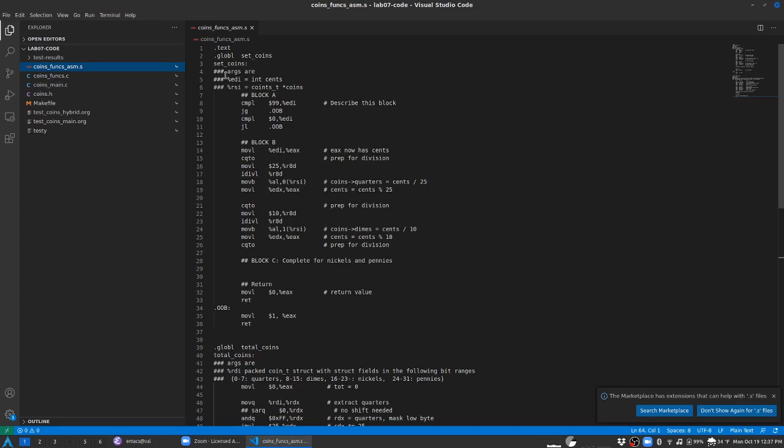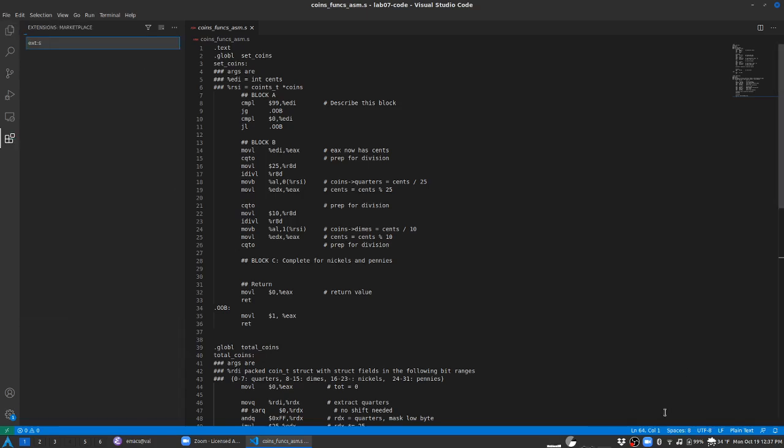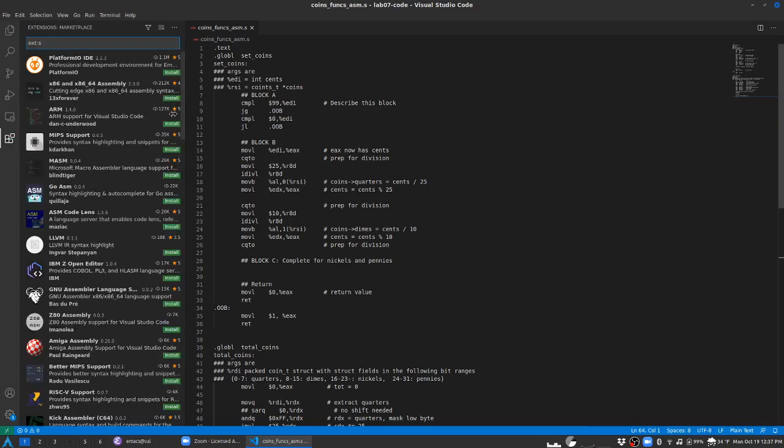VS Code is apprised of the fact that it isn't aware of everything out of the box and you can see a suggestion down here that you search the marketplace for an extension that would enable a more salient experience on assembly. So I'll punch the little search marketplace button and it does so by looking for modes that support .s or assembly code editing.